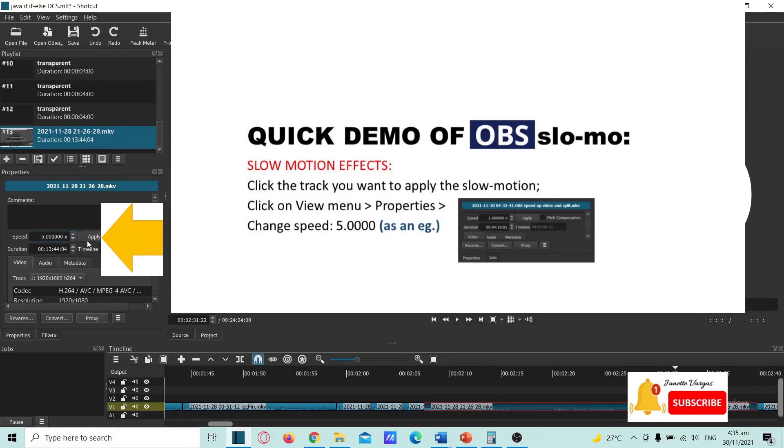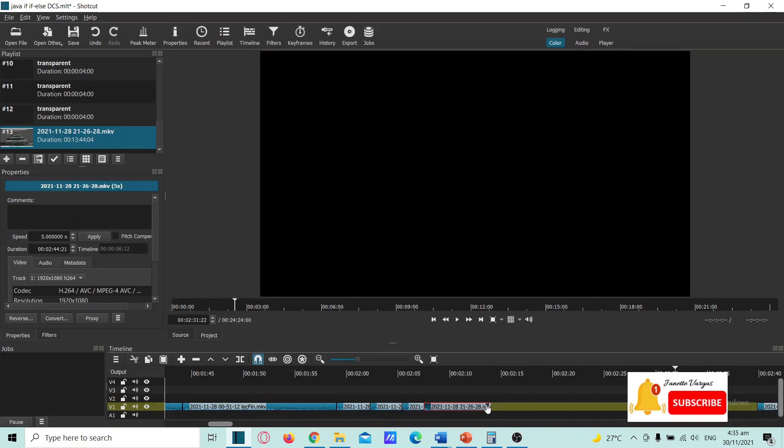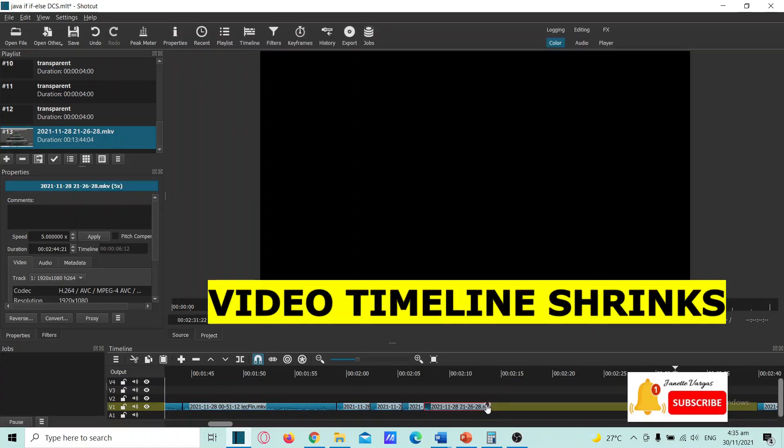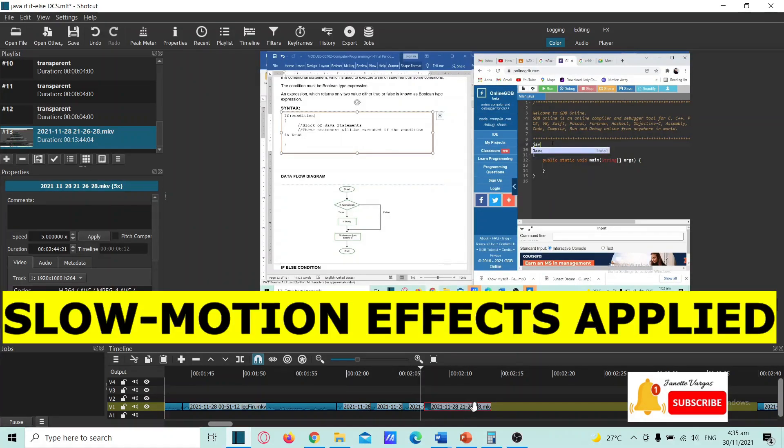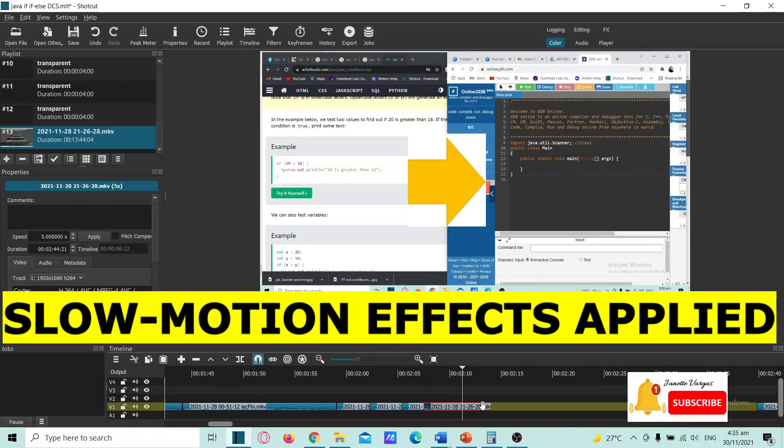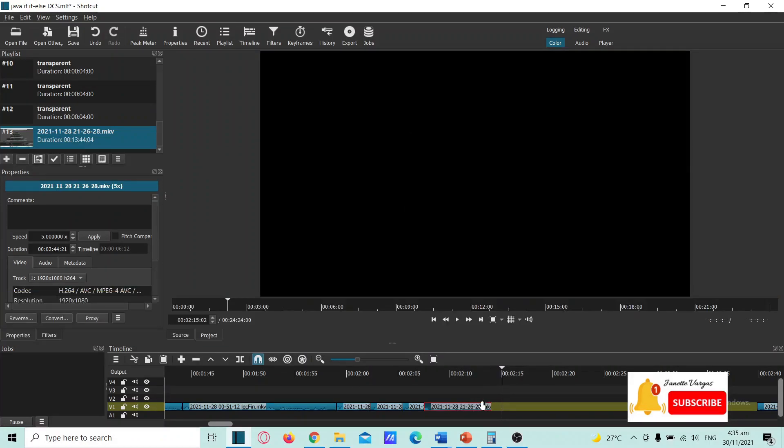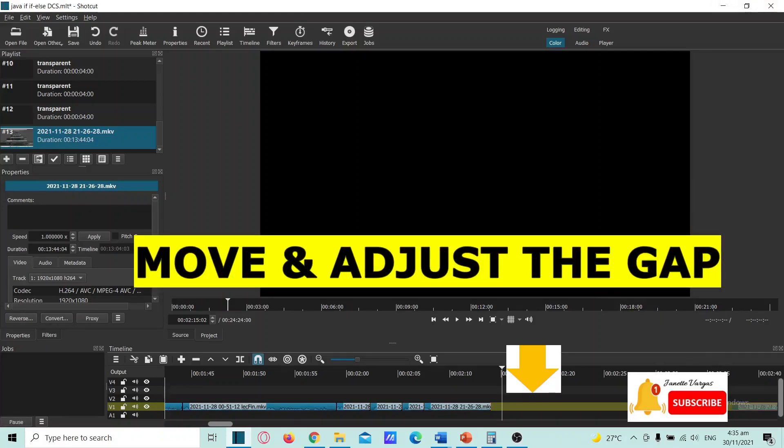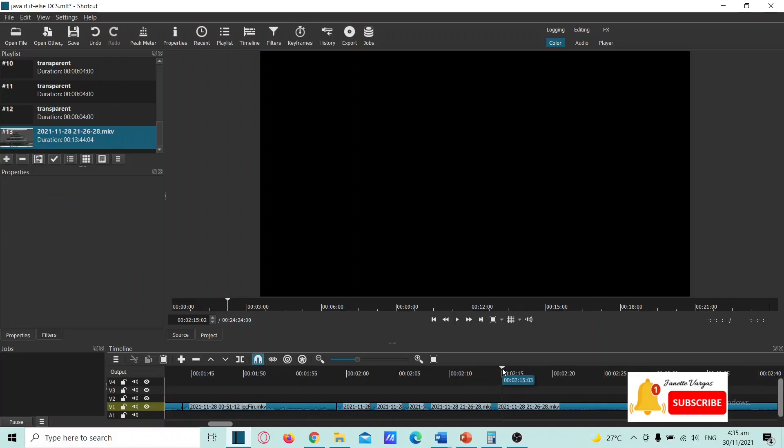Then apply, click on apply. So it will, it shows that the video shrinks. So you can check here how does it speed up. Okay, then you're going to move this here, in here.